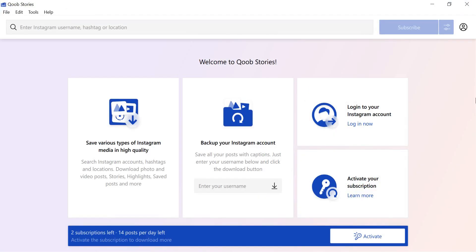If you need to download Instagram photos by hashtag or from any public account, no login is required. To download Instagram stories, photos of private accounts, your saved posts, and posts found through location search, you need to log in.